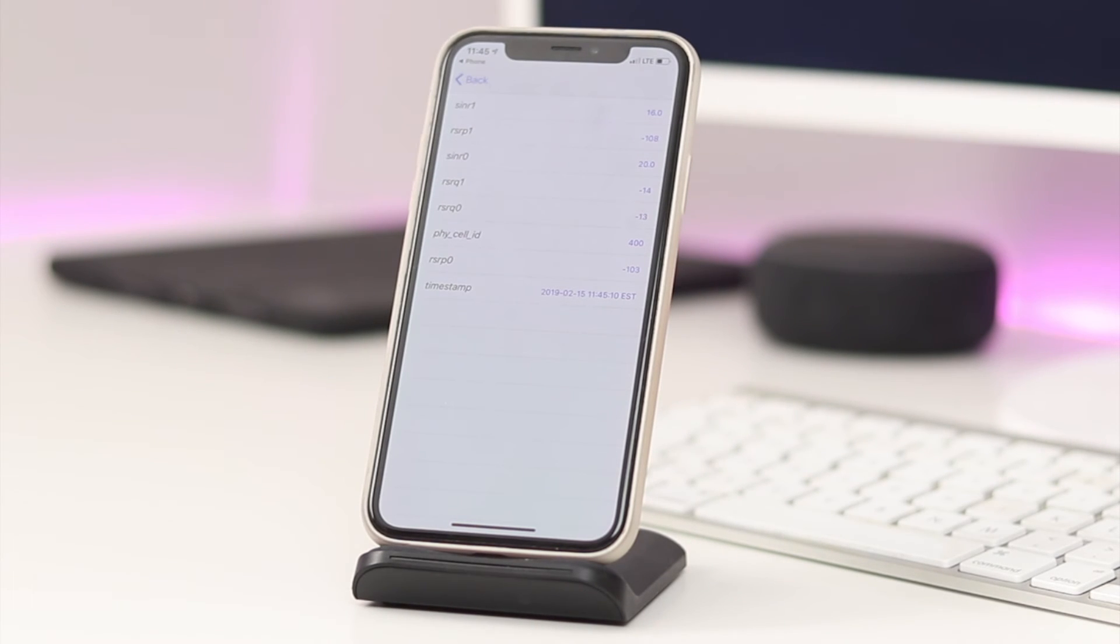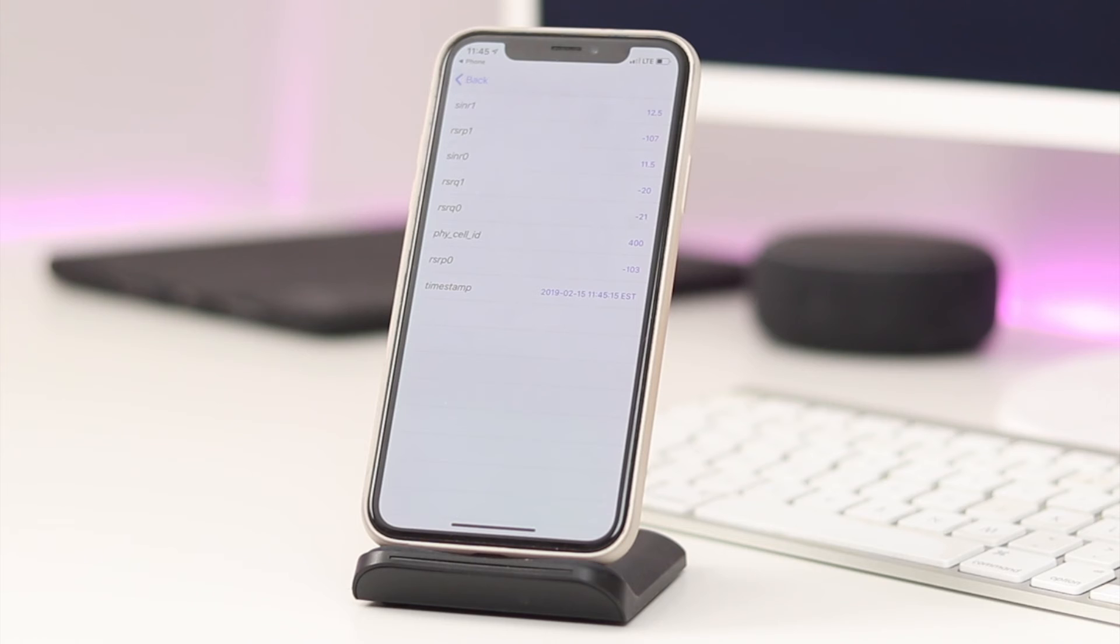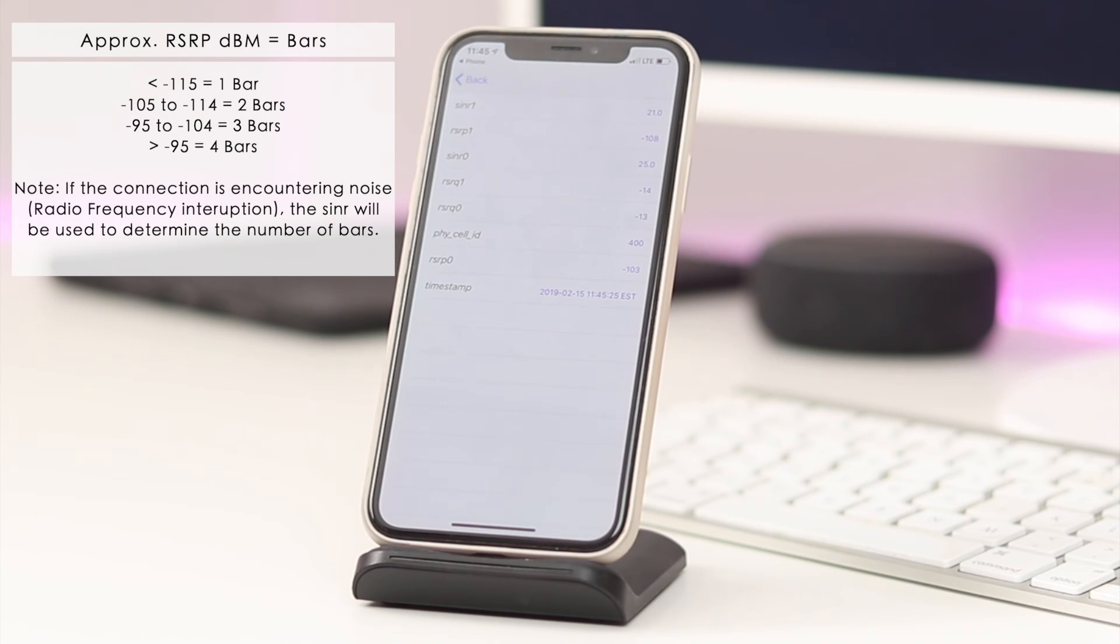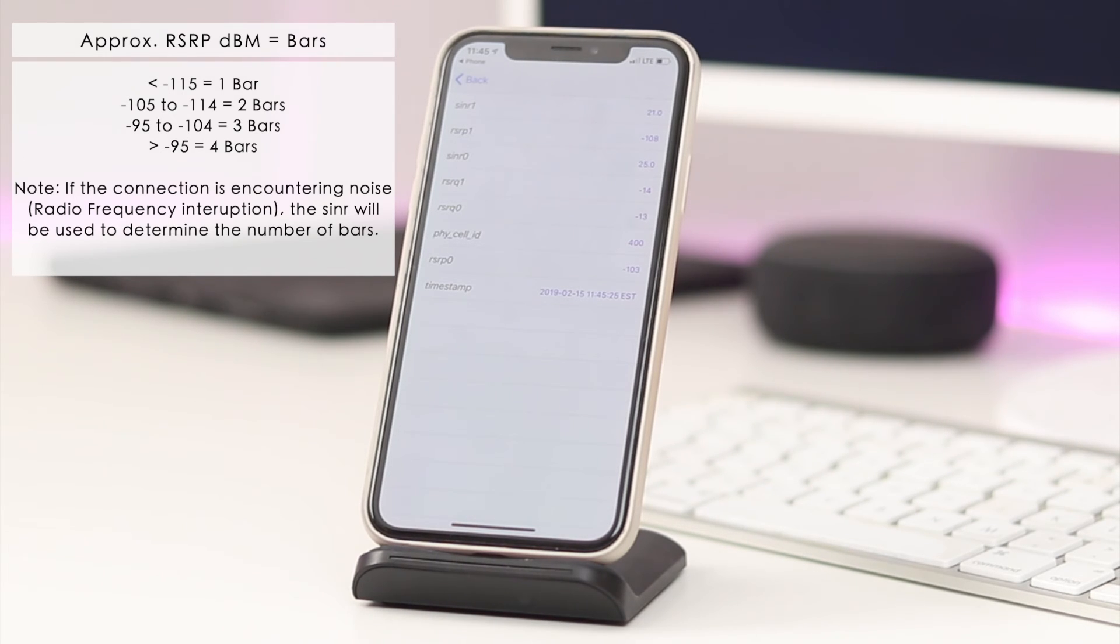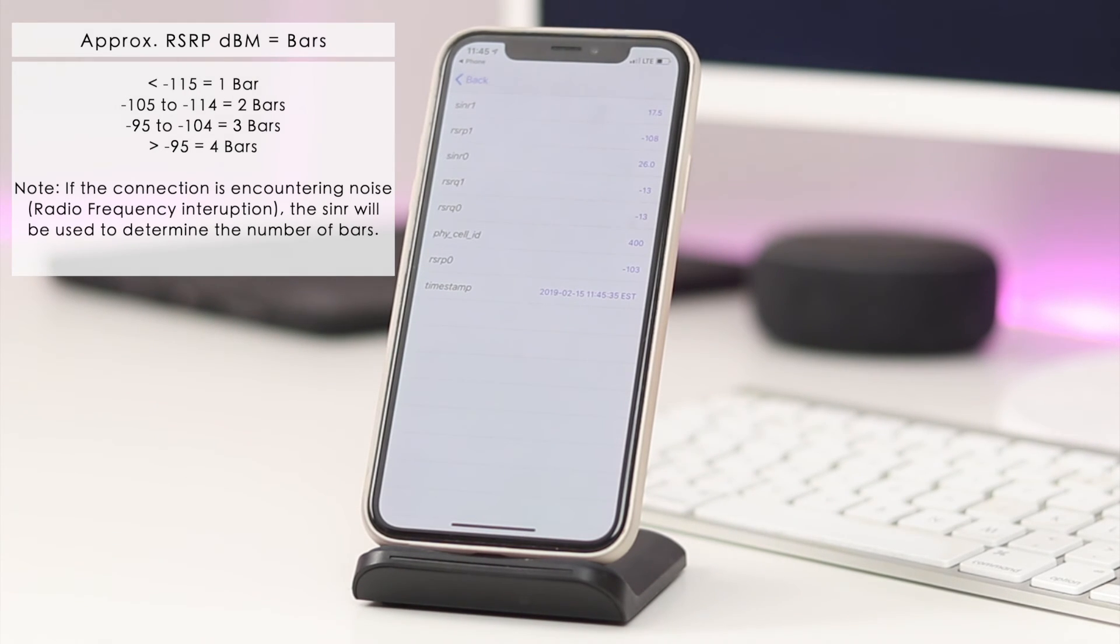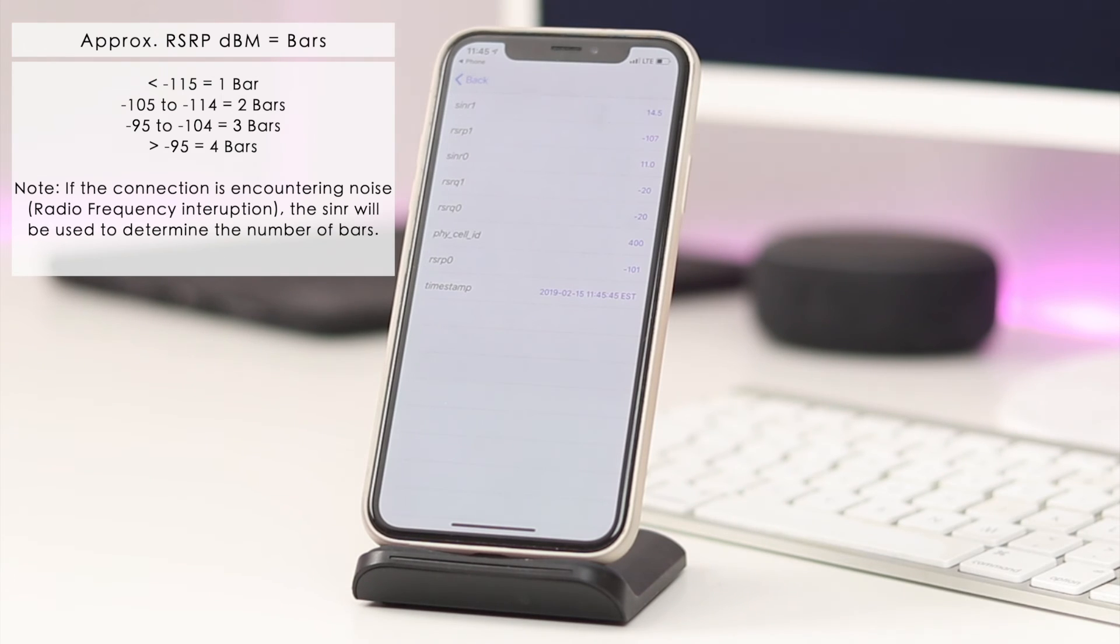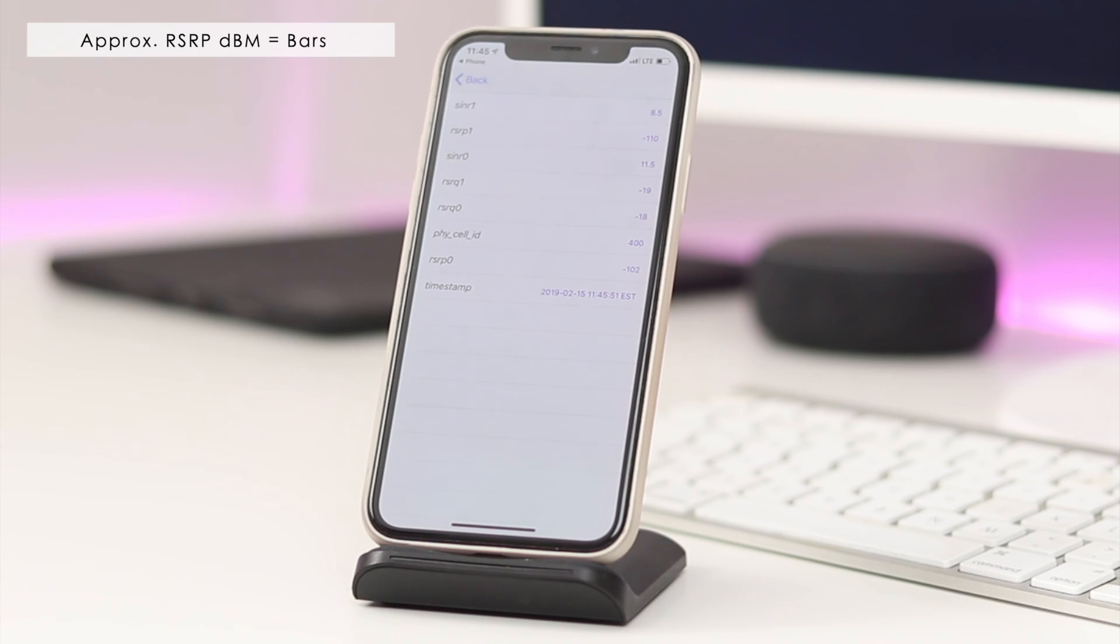To give you a quick rundown of the RSRP numbers, since it is the primary source to determine these bars: anything minus 115 or above is going to be one bar, anything around minus 105 to minus 114 could be around two bars, anything minus 95 to minus 104 is going to be around three bars, and minus 95 or below is going to be optimal, you'll have that four bar ratio there.